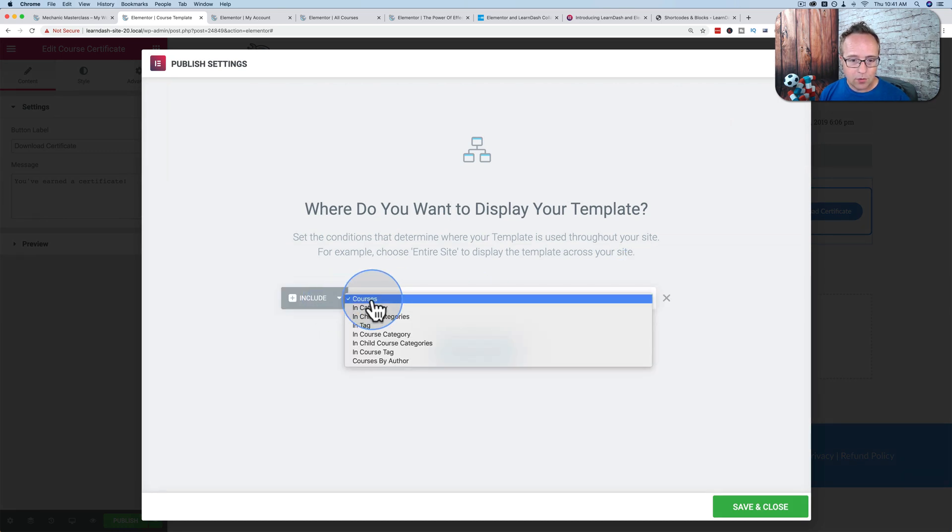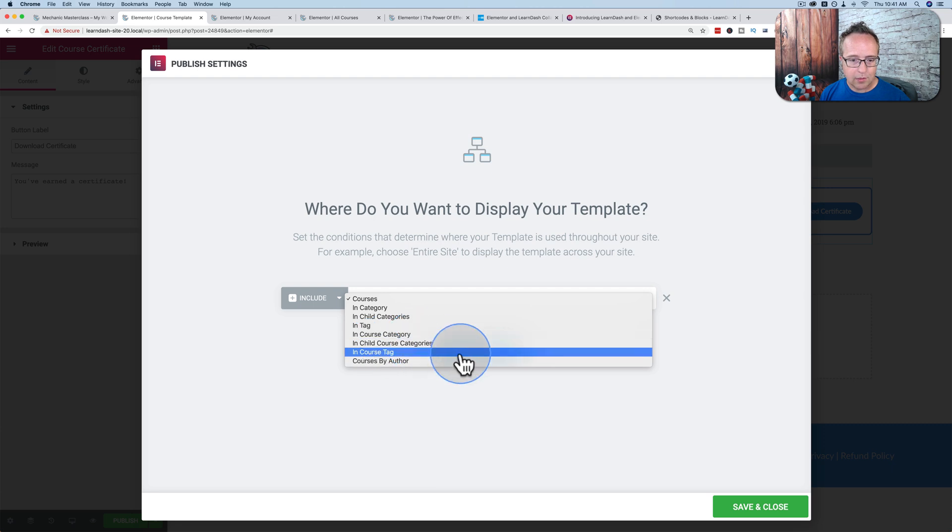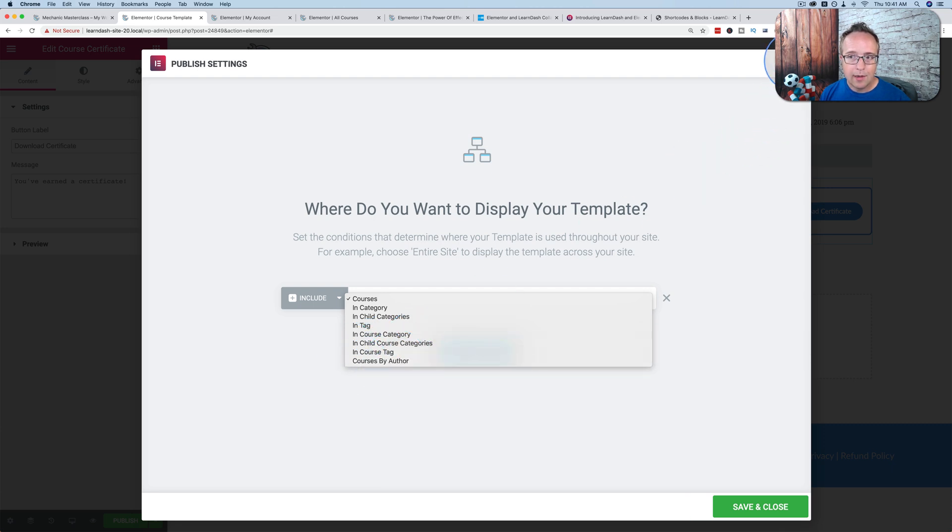It allows you to create a template. We can publish it and add a condition. We can assign it to courses, course categories, child course categories, course tags, and courses by author.